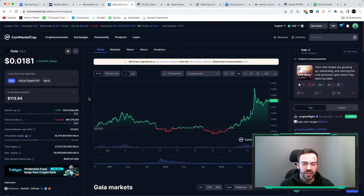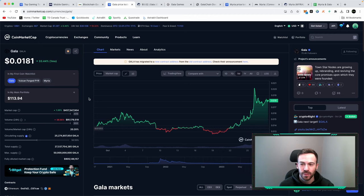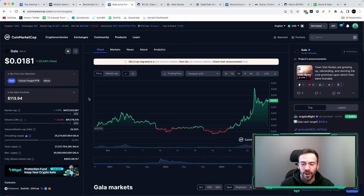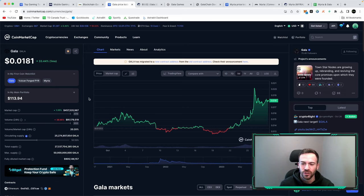If we take a look at Gala Games specifically, right now it's sitting at 1.8 cents. Is this a good time to buy? Well let's dive deeper into it.